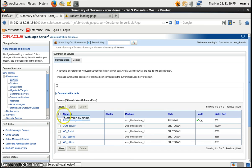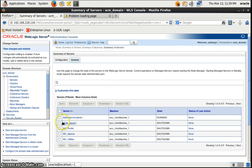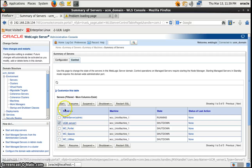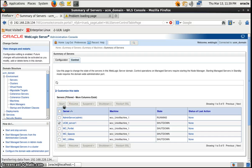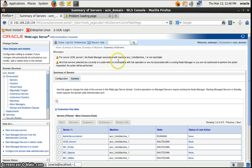We'll be trying to run the managed servers through the Remote Control. We'll go to the Control tab here, select the servers, and click Start. We got a message that the Node Manager associated with the machine is not reachable. So first we have to make this machine reachable, and then we can start.